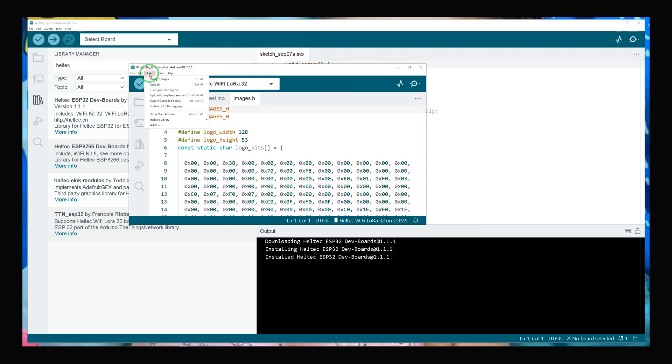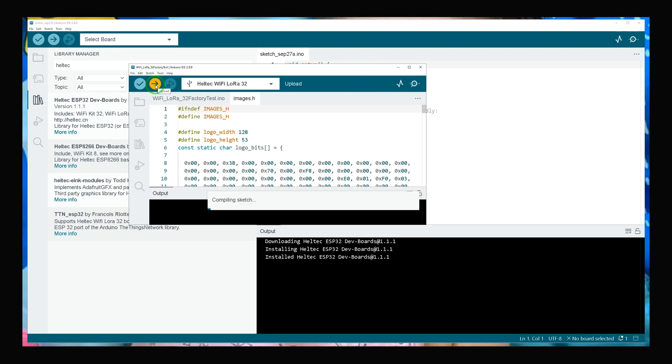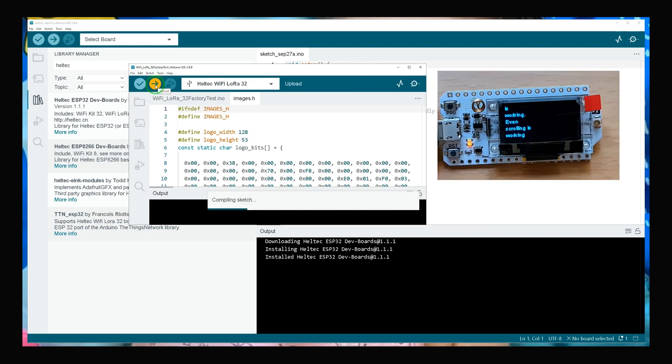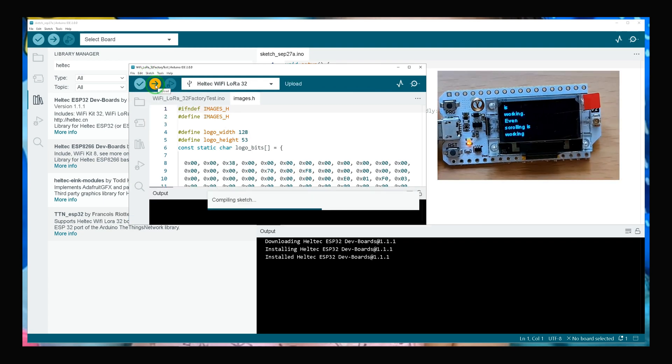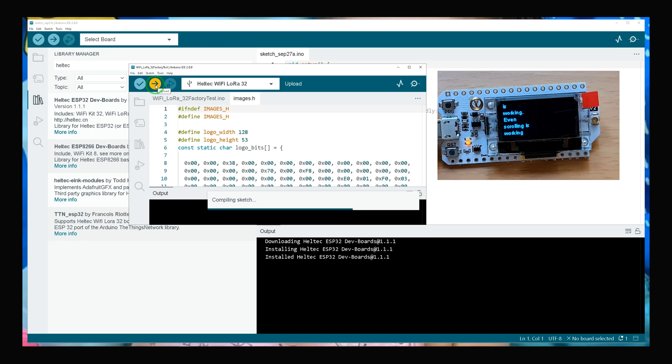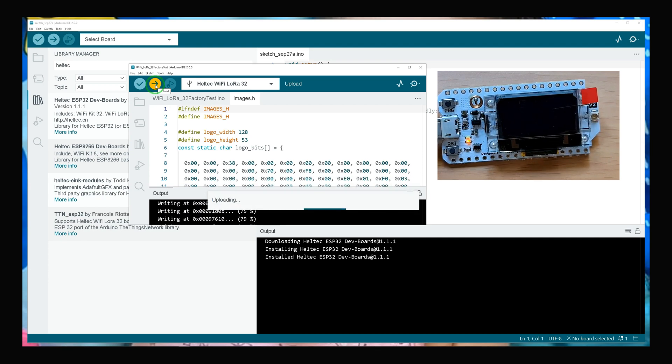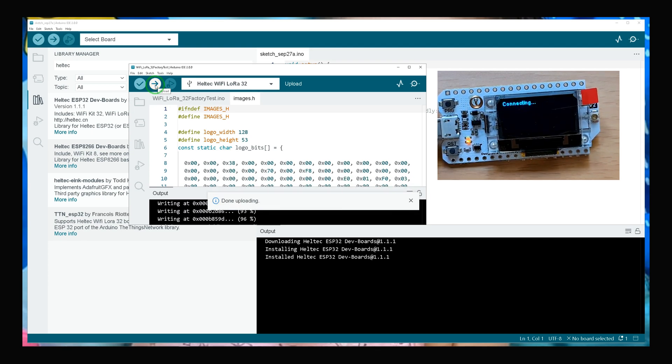Select Sketch and click Upload. Wait till uploading completes. Uploading is done.